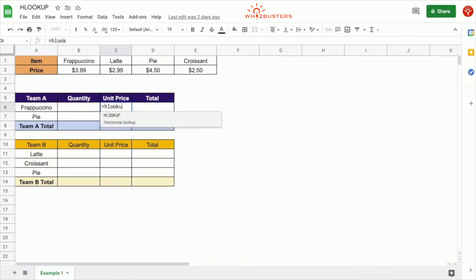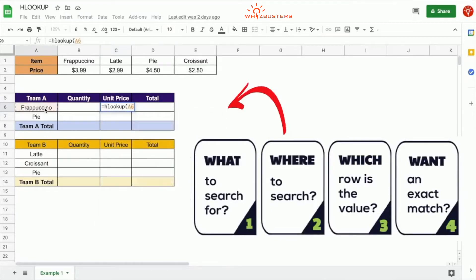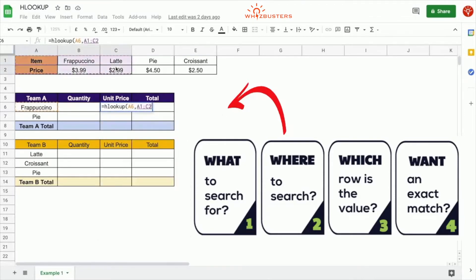So we type in equal HLookup, open parenthesis. Recall that we have four parameters. The first parameter is asking what do we want to look up or search for. We want to look up the item Frappuccino, which is in this cell, so we click this cell to reference our lookup value. The second parameter is asking where, or in what range, do we want to look for this item. We want to search for it in this table.